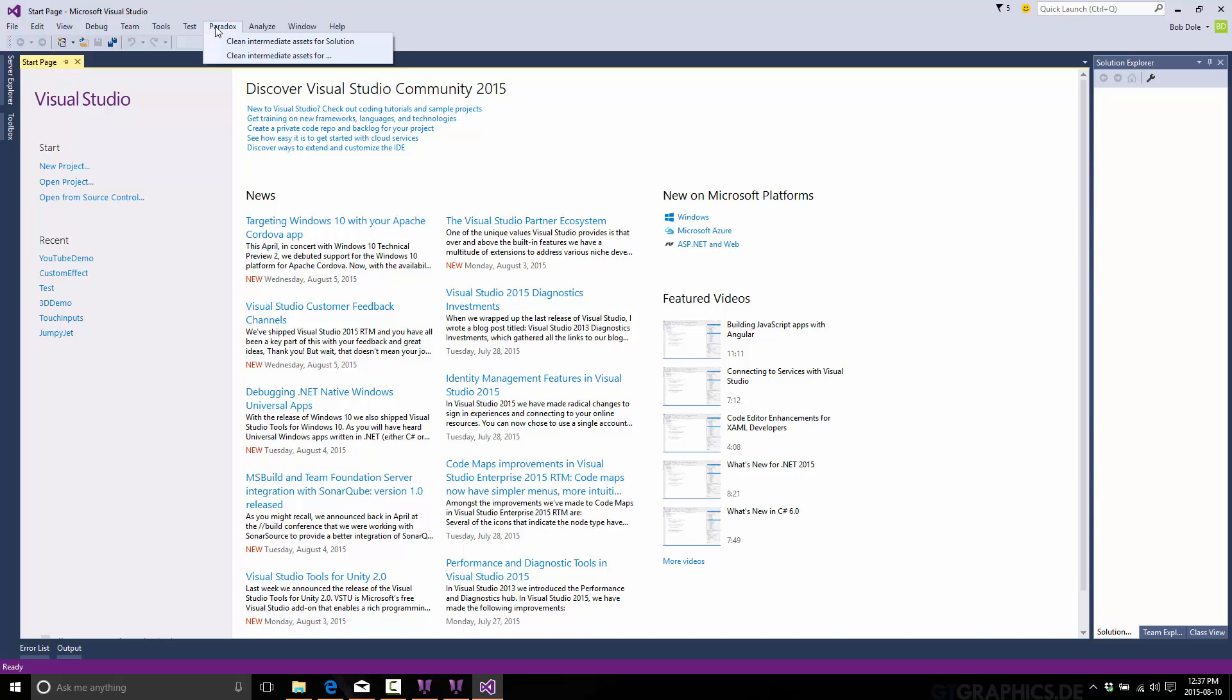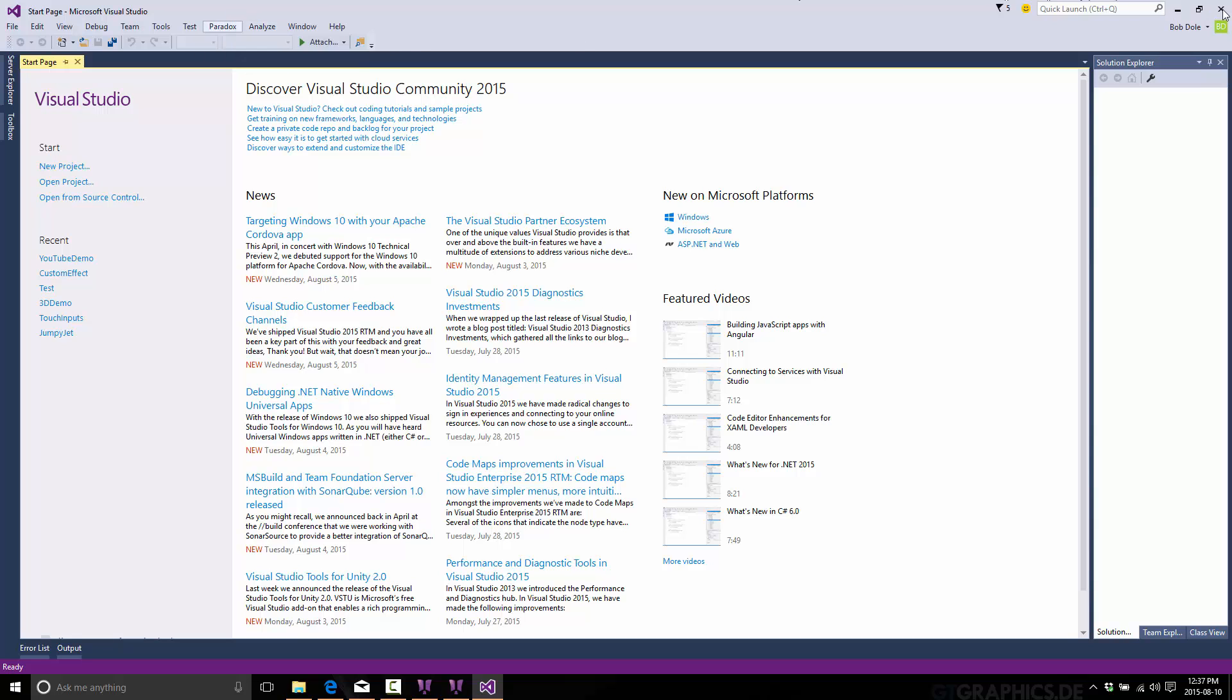But if you look up, if your Paradox install is correct, you will have a new menu called Paradox. It's only got these two methods in it. Not a lot going on. But that verifies that you do in fact have a proper install of Paradox.